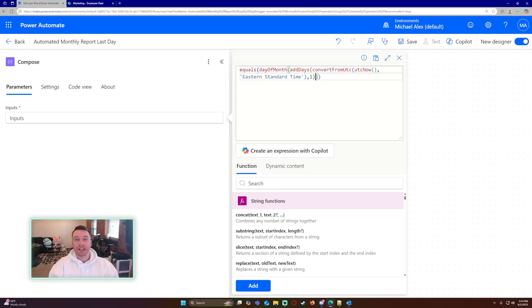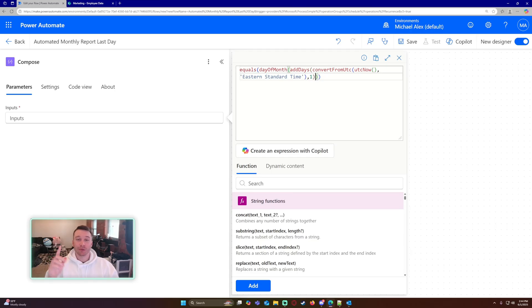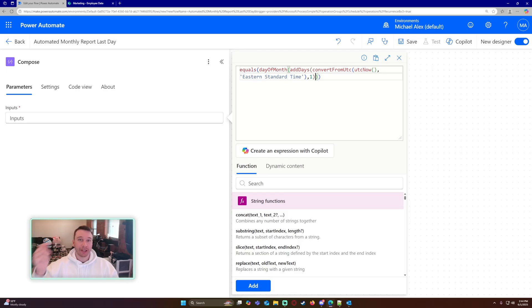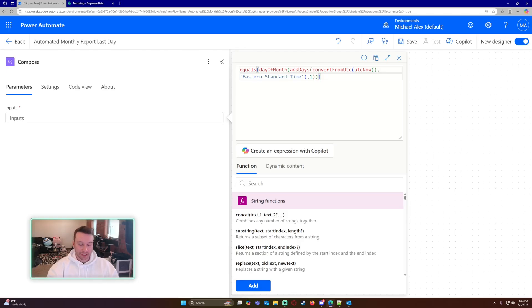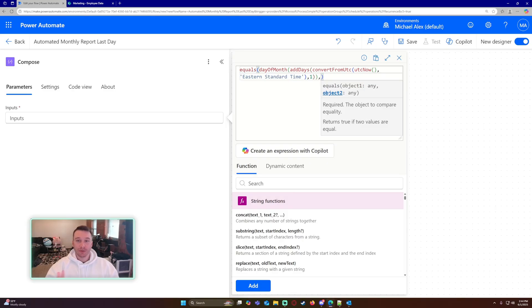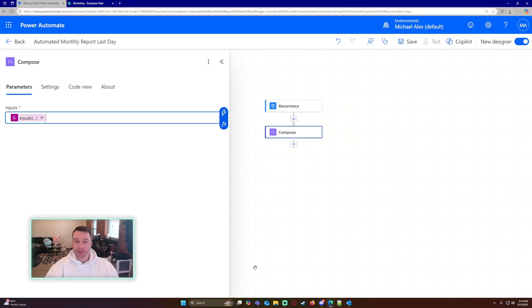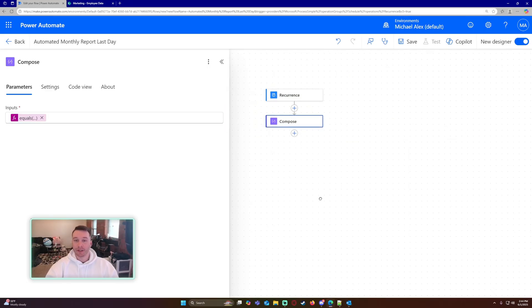I don't need to add any formatting to my convert from UTC because I'm going to take the day of the month. I don't really care about the format of what this is outputting. So next we have the add days. I'm going to add one onto my convert from UTC, so my current time. And then that will get me the day of the month. So outside of the day of the month, we have the equals. So if the day of the month when I add a date onto the current date, if that equals one, then I know it's the start of a new month and that my current date is the last day of the month.